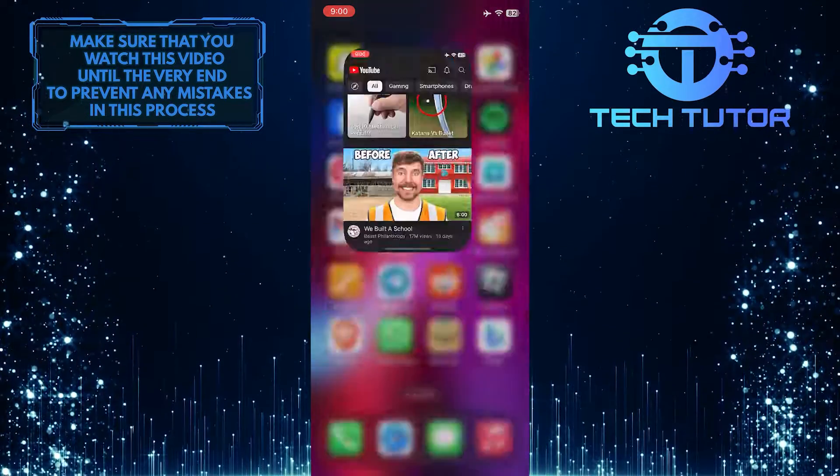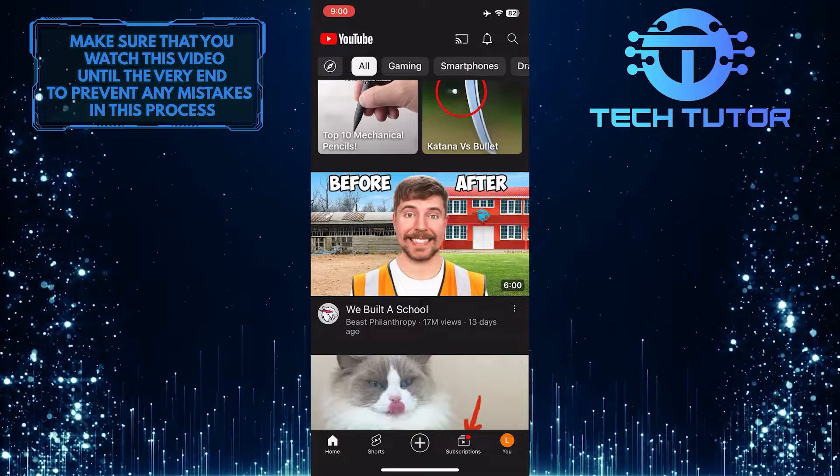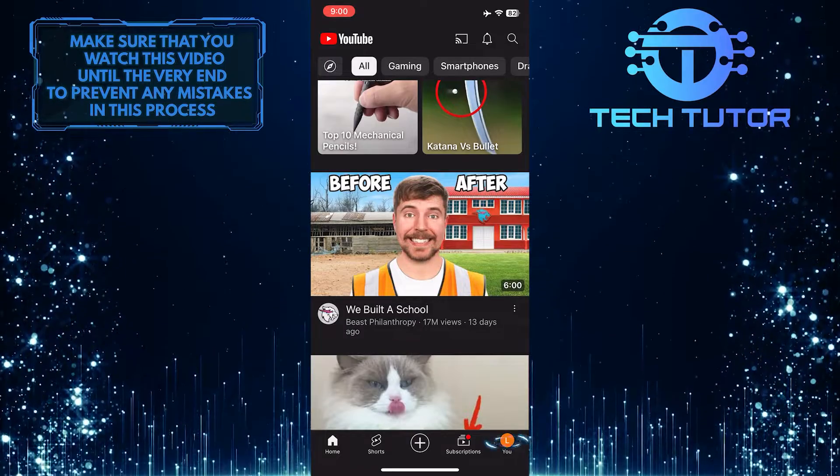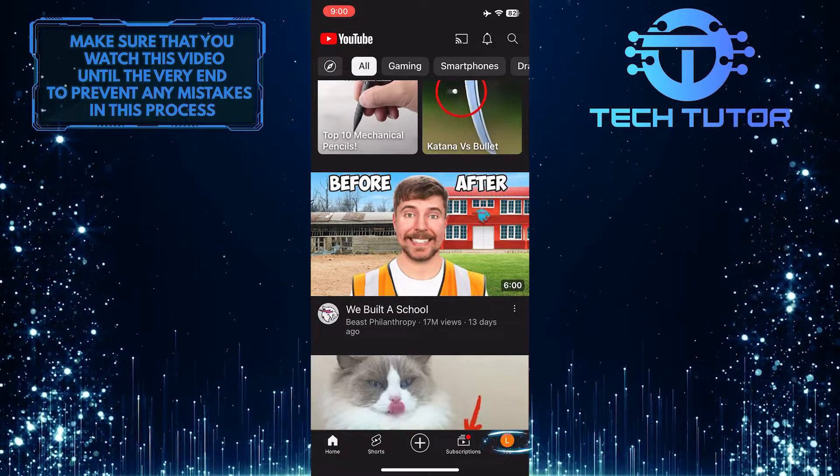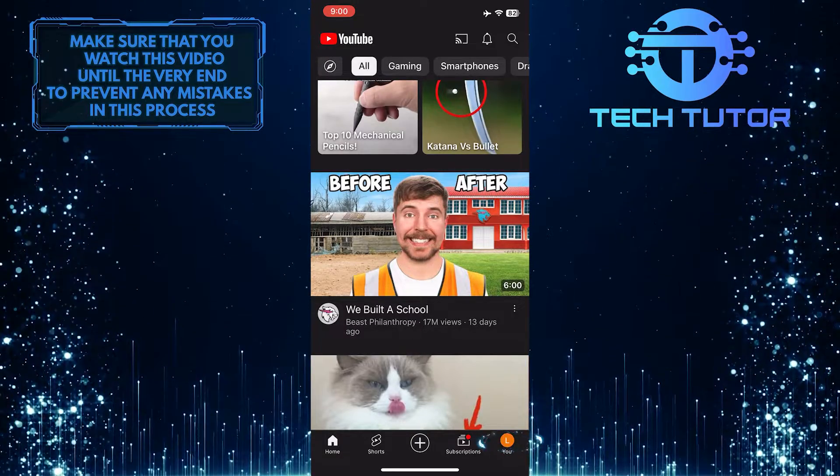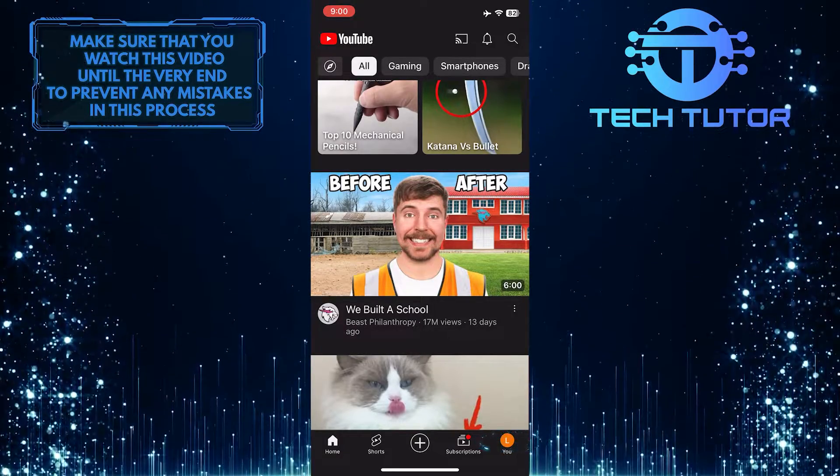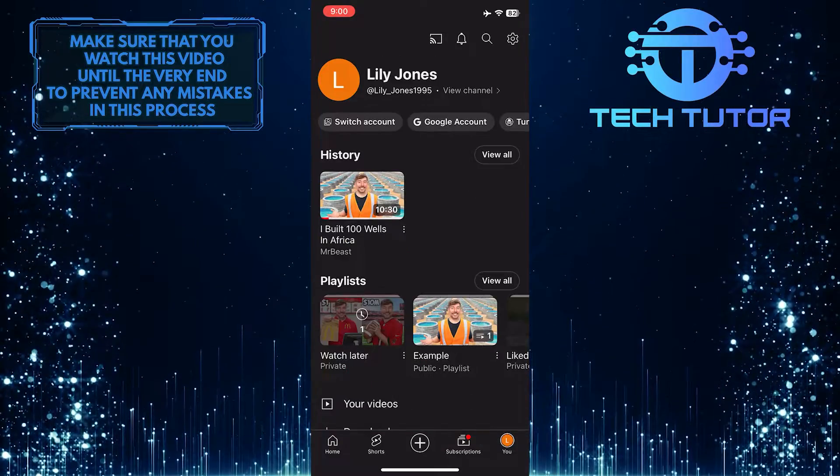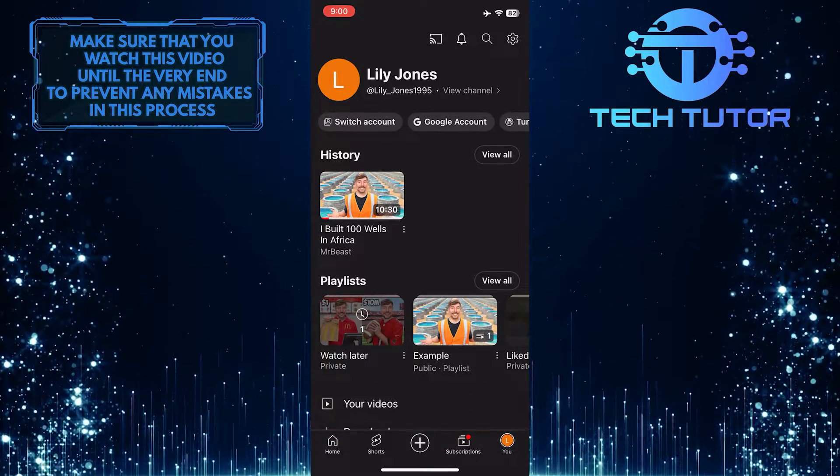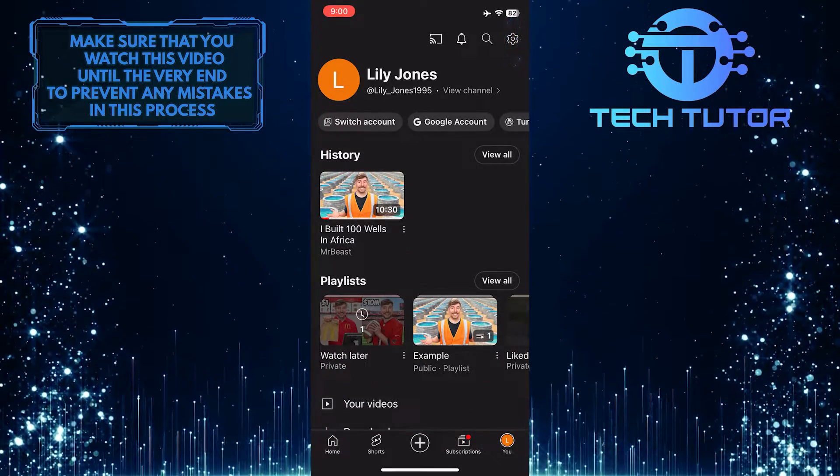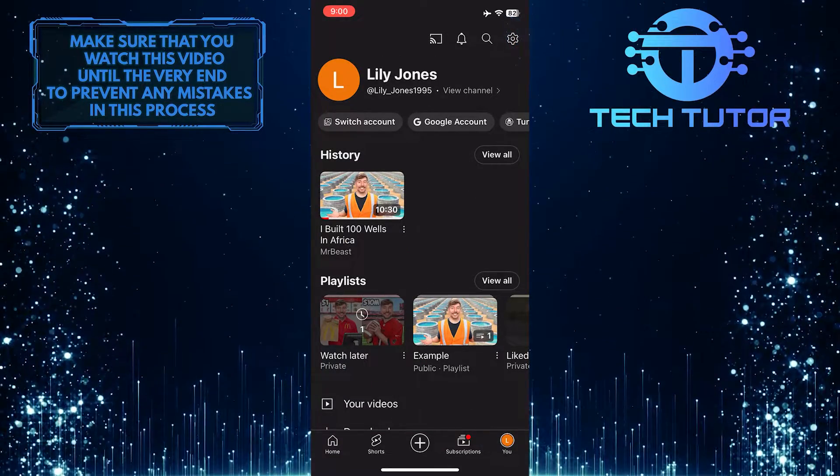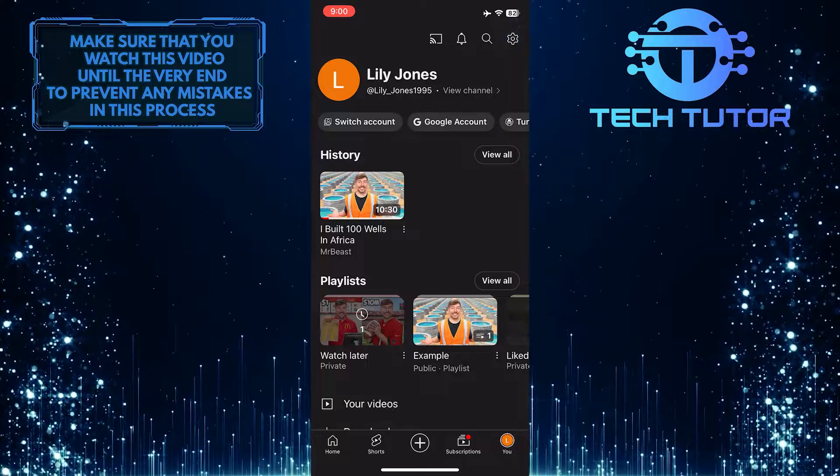To get started, open up the YouTube mobile app and then tap on the U button at the bottom right corner of the screen. After that, tap on the gear icon at the top right corner of the screen.